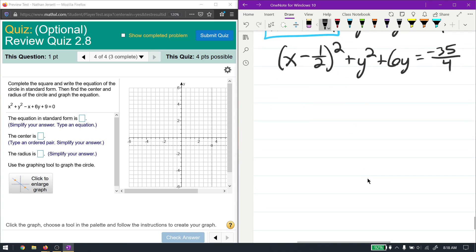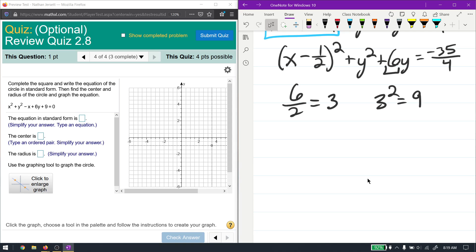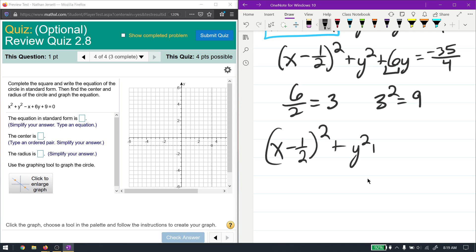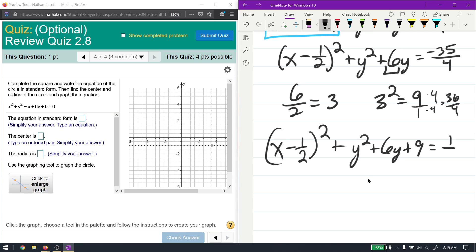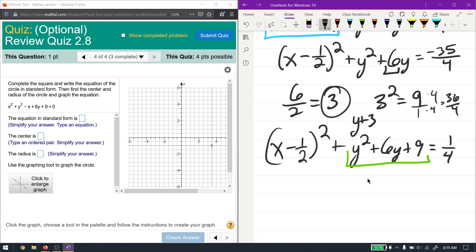For the y terms, the coefficient of y is 6. Divide 6 by 2 to get 3, then square it to get 9. Add 9 to both sides. On the right, 9 = 36/4, so -35/4 + 36/4 = 1/4. The y portion y² + 6y + 9 factors to (y + 3)².